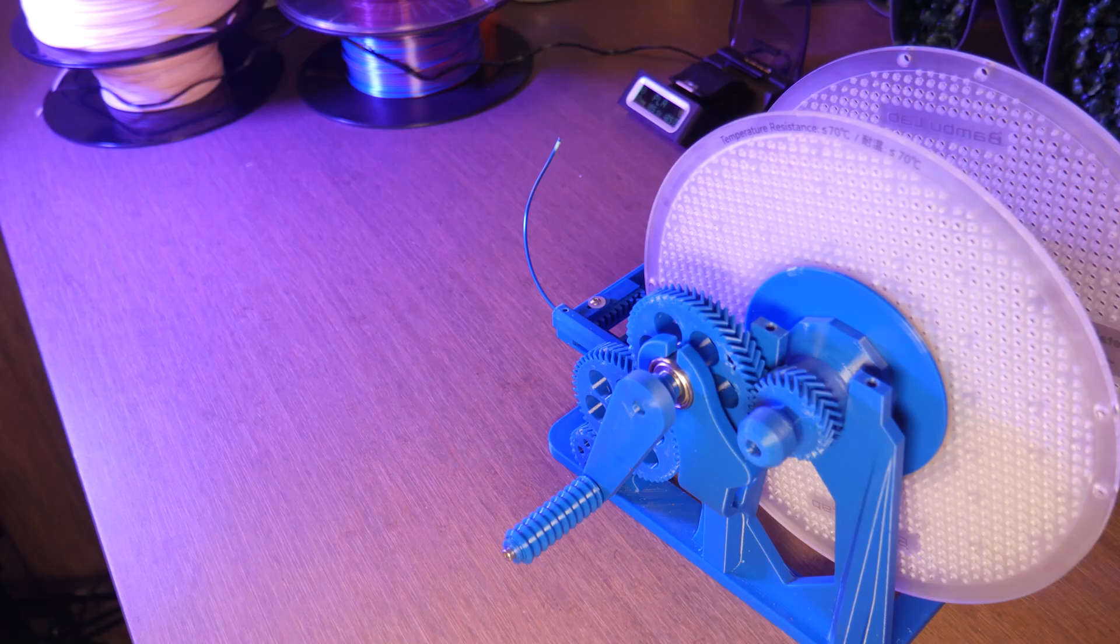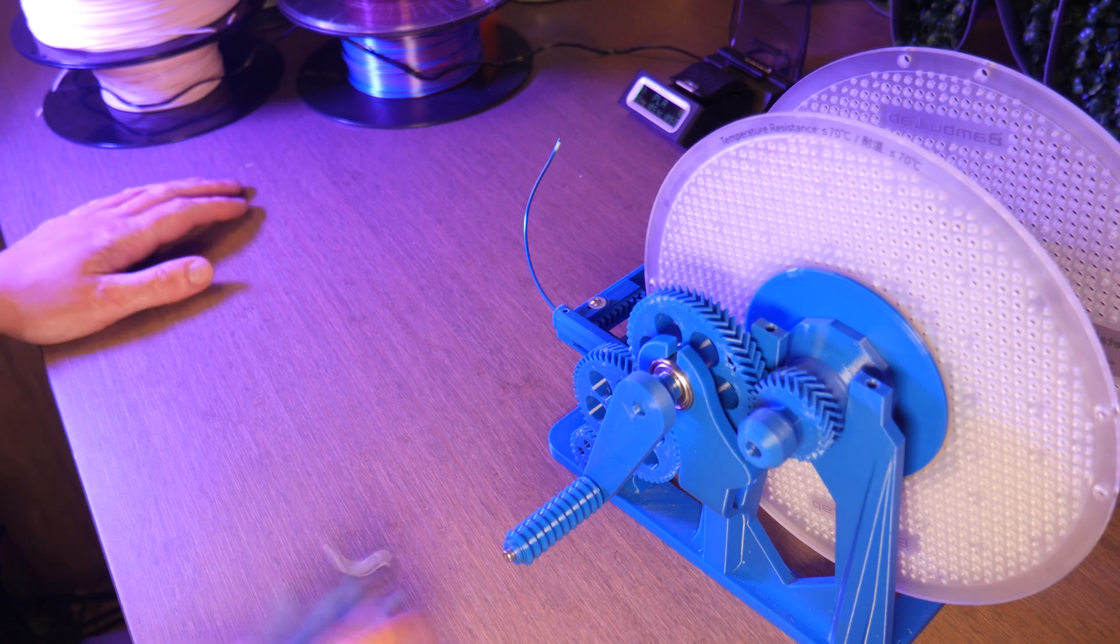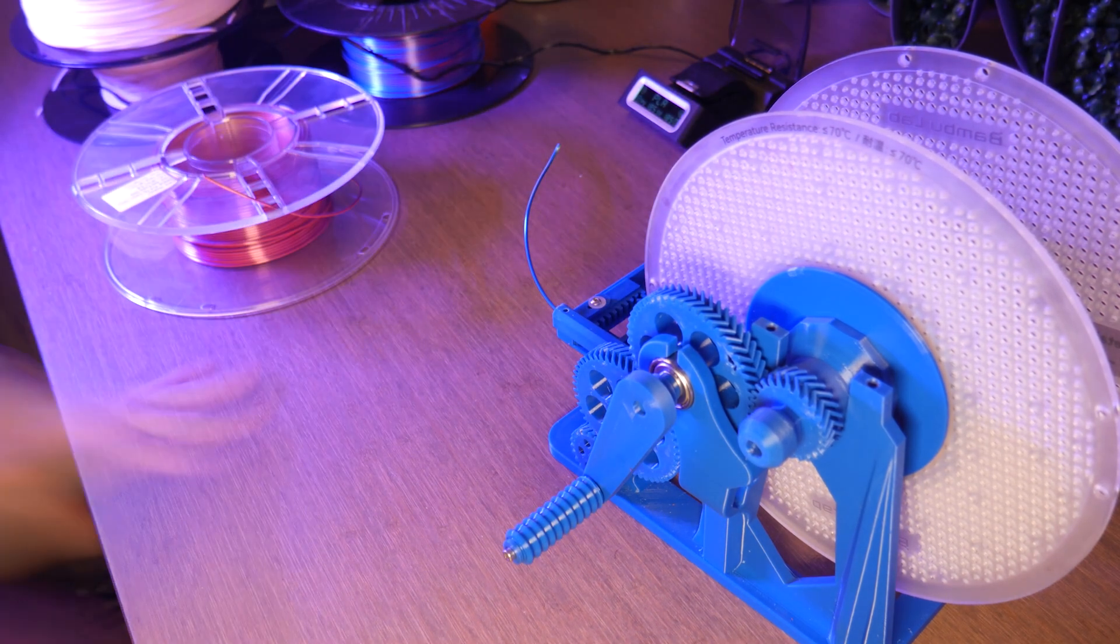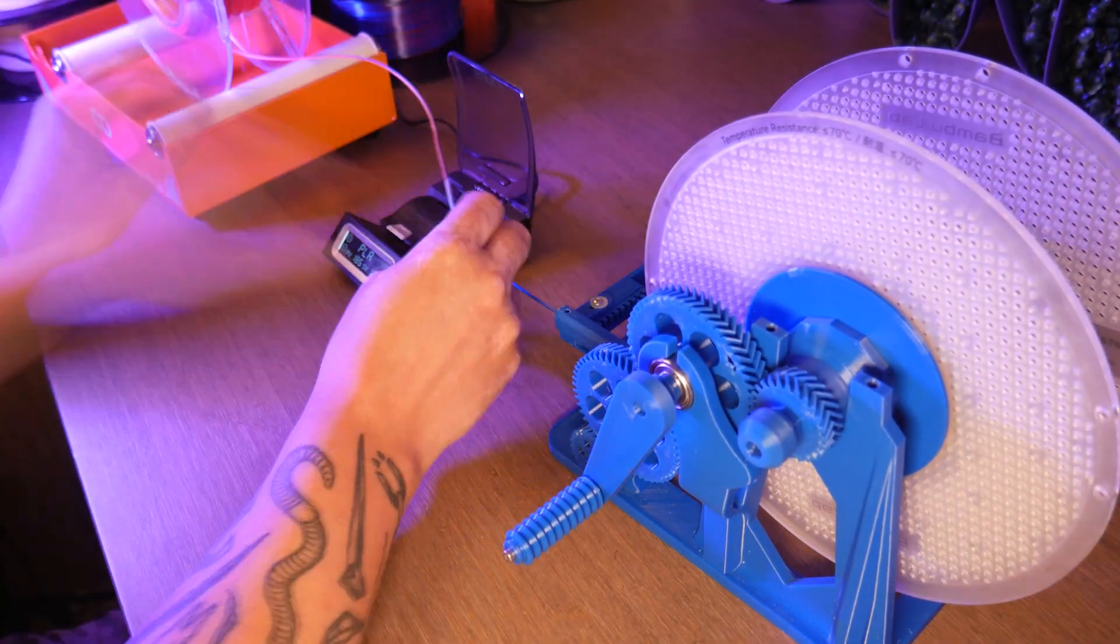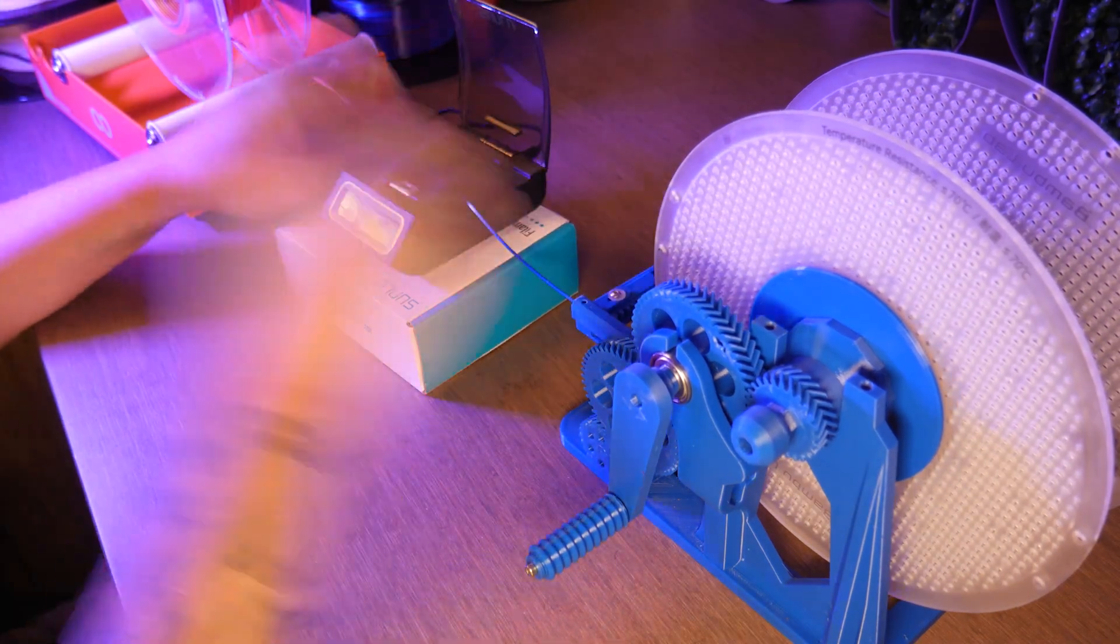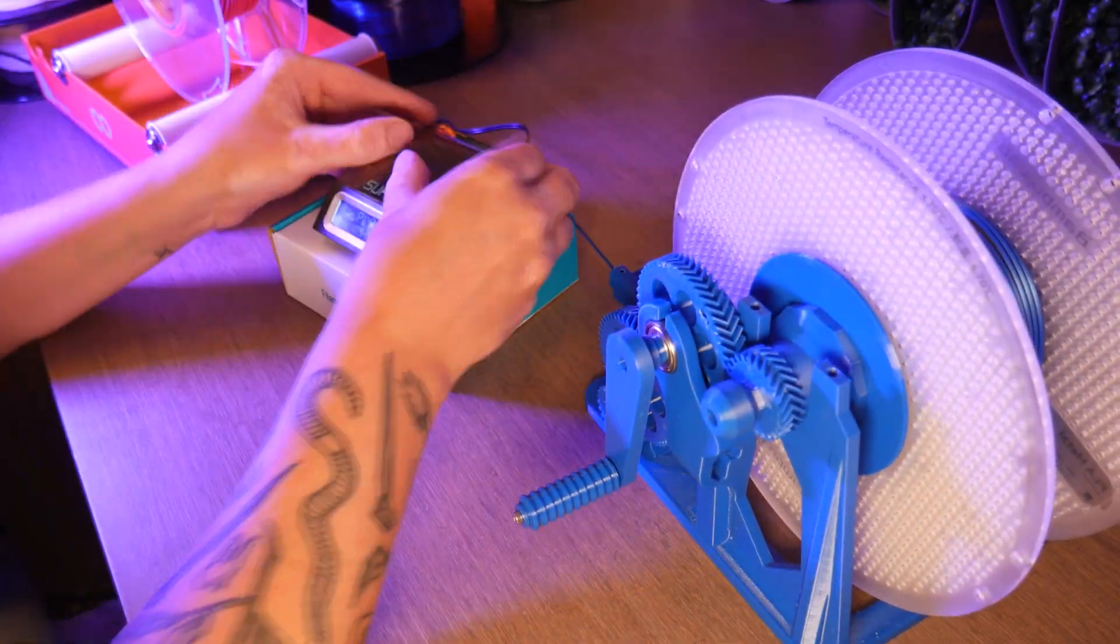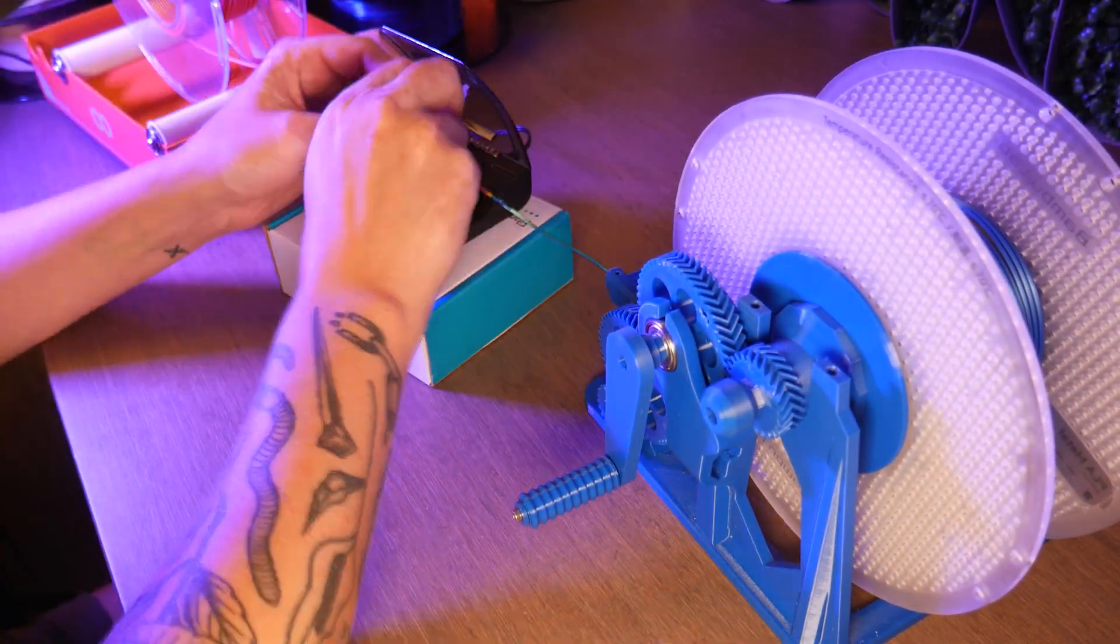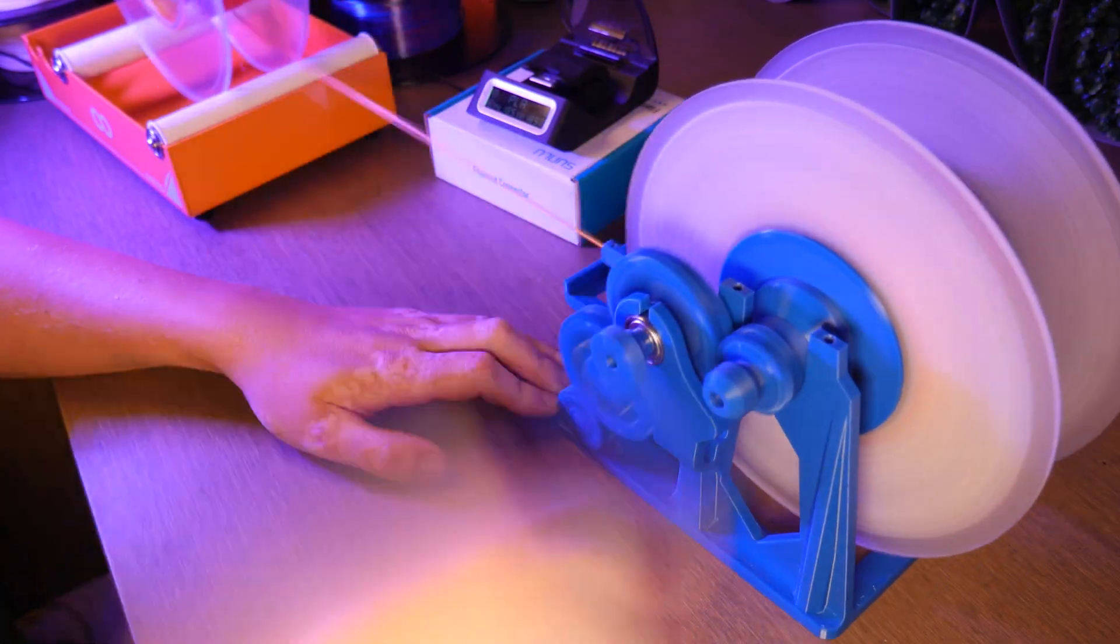I found that pushing the filament in only from one side gave me the best welds. Also, when removing the filament from the heating element, it's important to keep constant pressure as the weld is still molten and the two ends can separate.